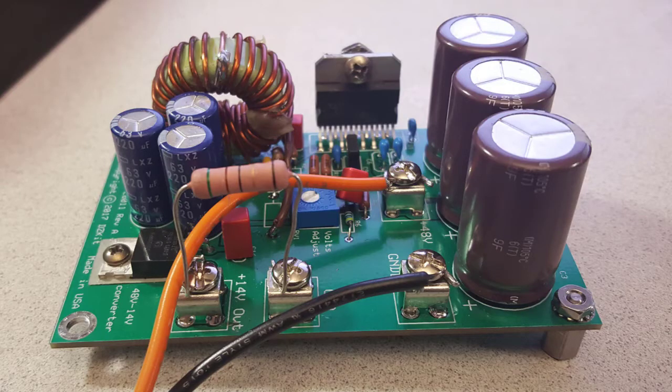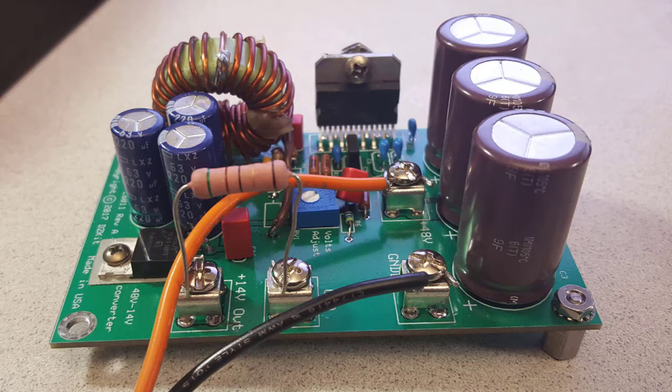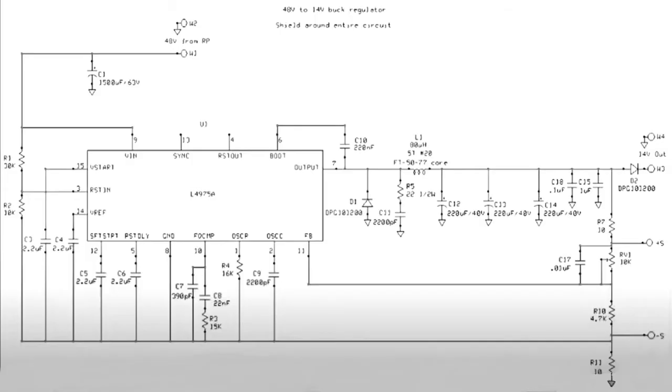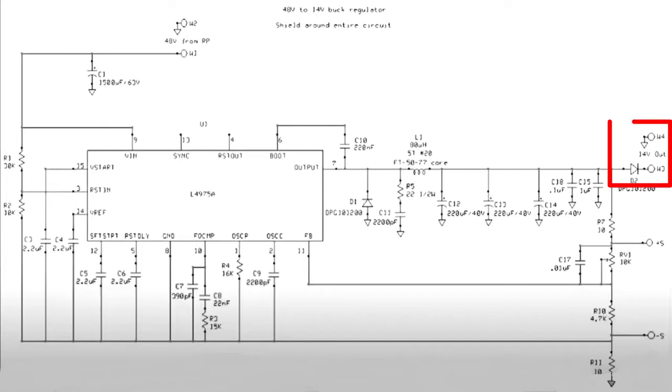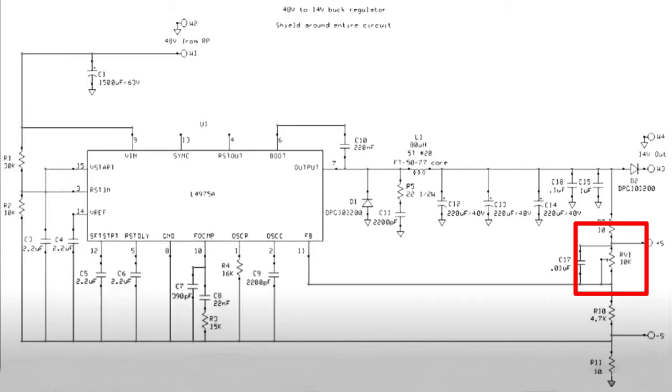Shown here is a typical DC to DC buck converter. It uses an ST Microelectronics L4975A. In this schematic which comes almost directly from the datasheet, 48V in and 14V out, it is slightly adjustable on the output using the RV1 variable resistor.